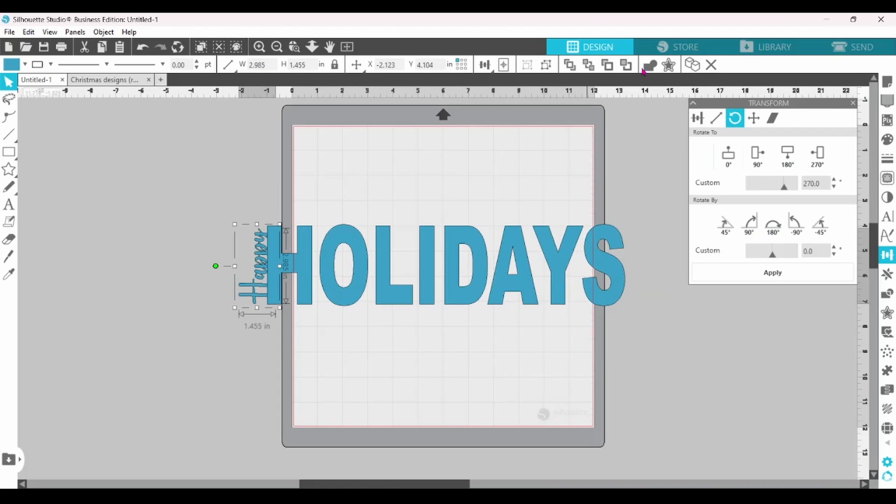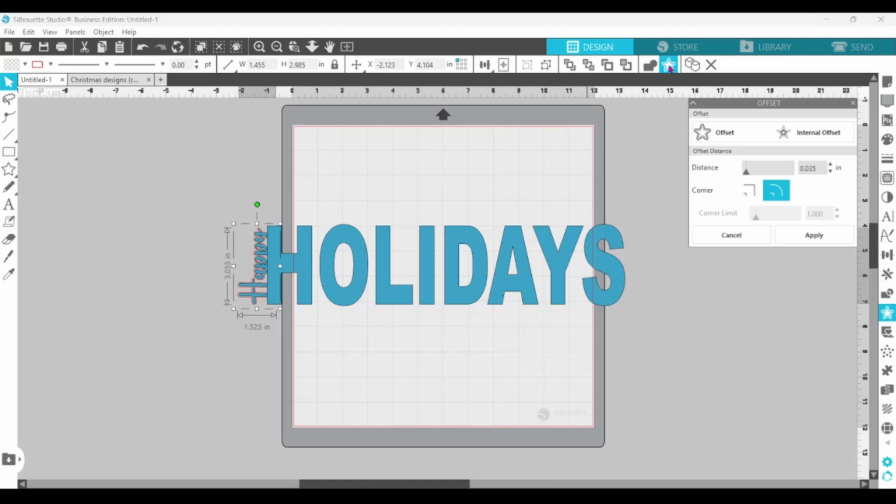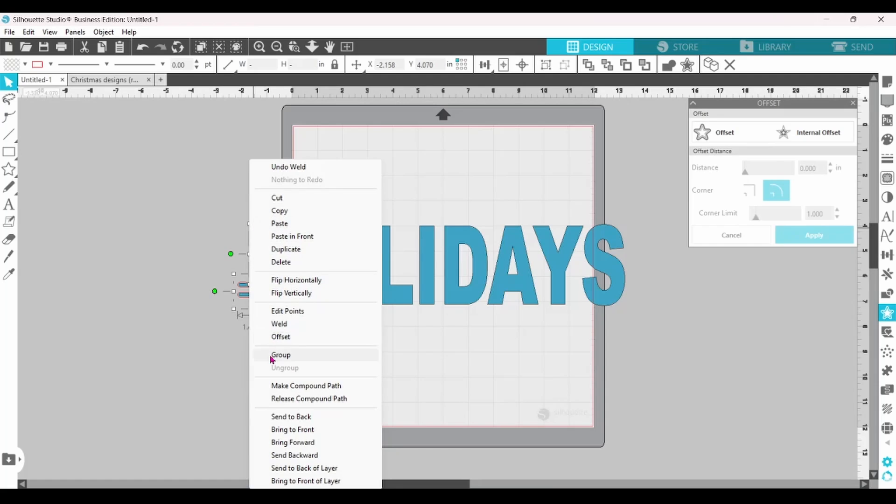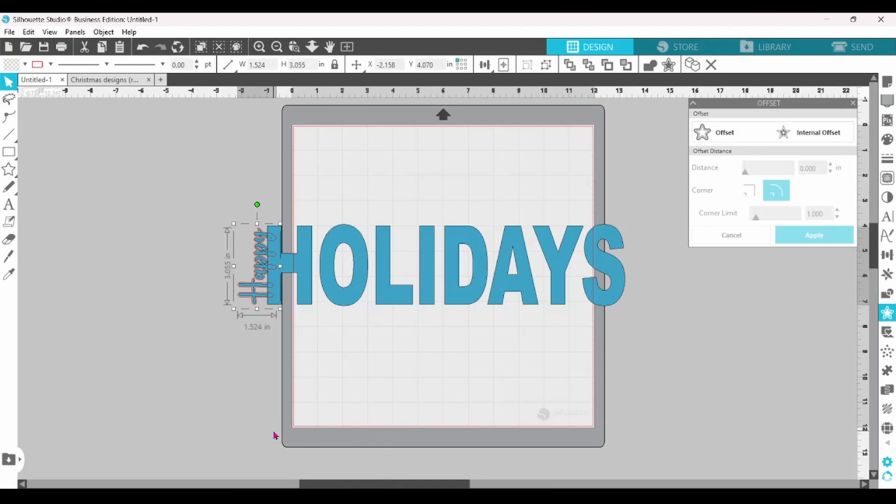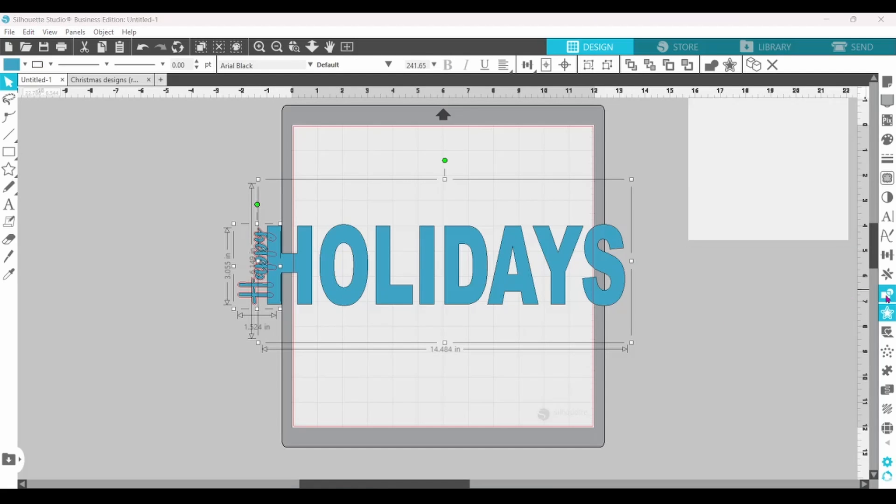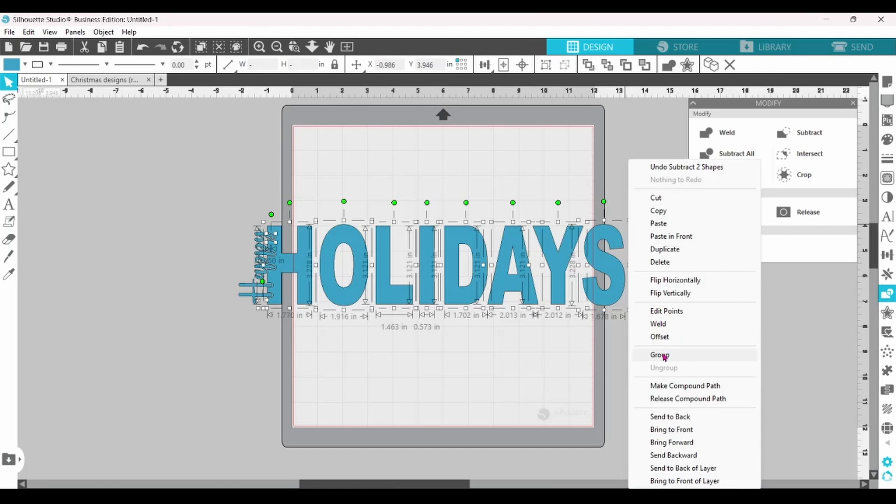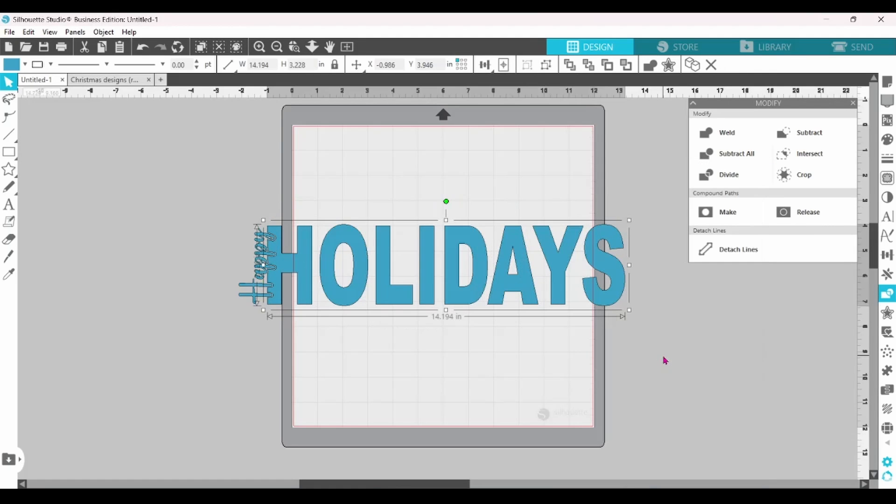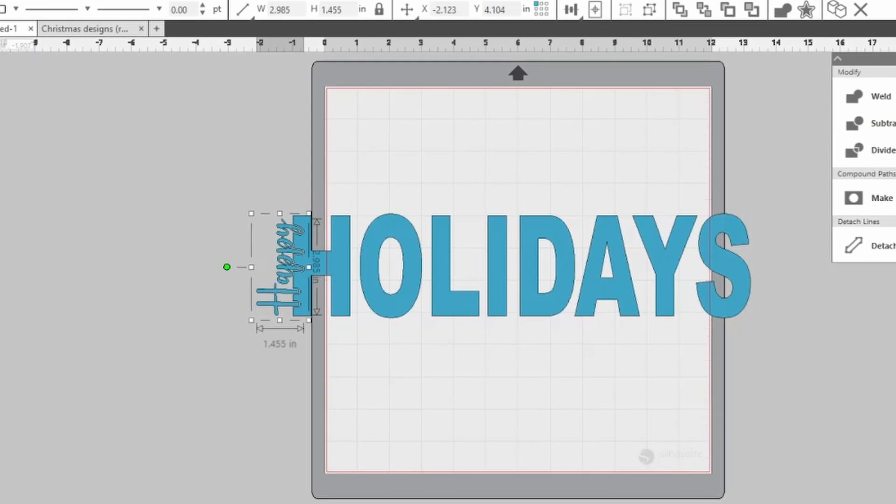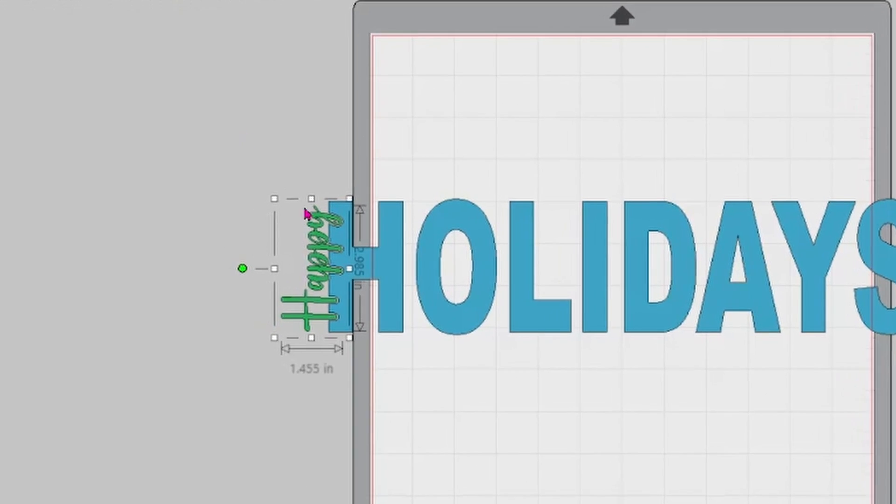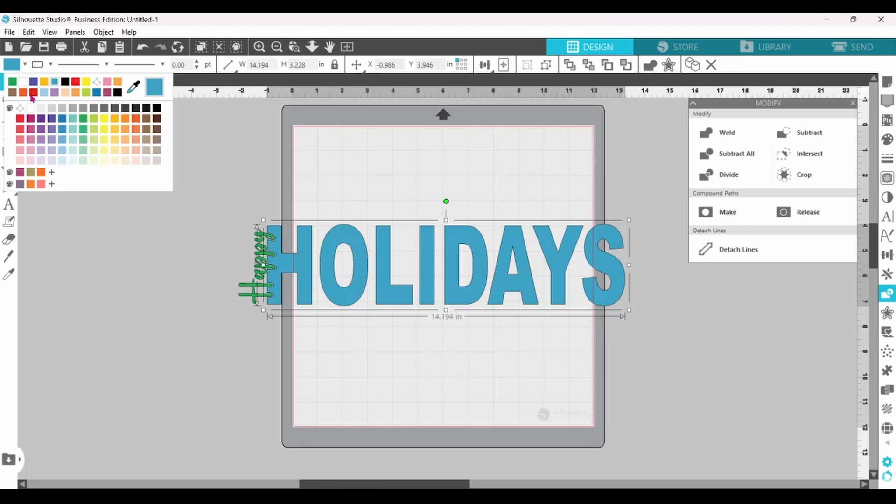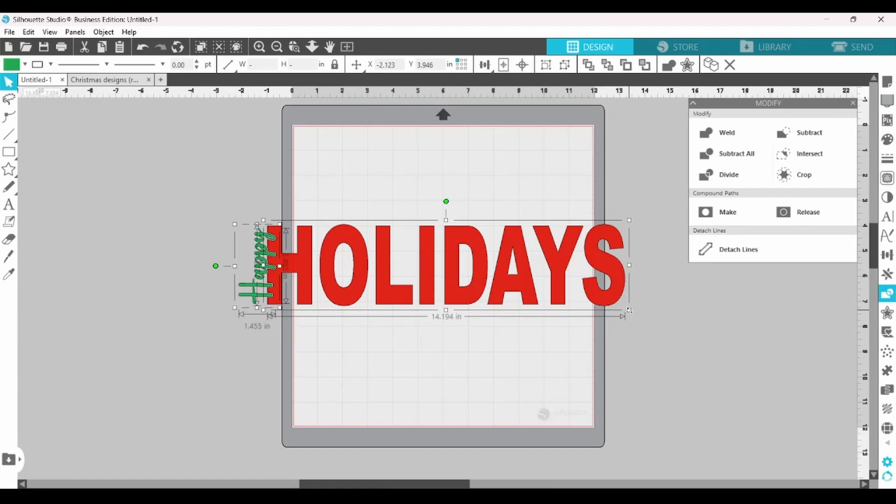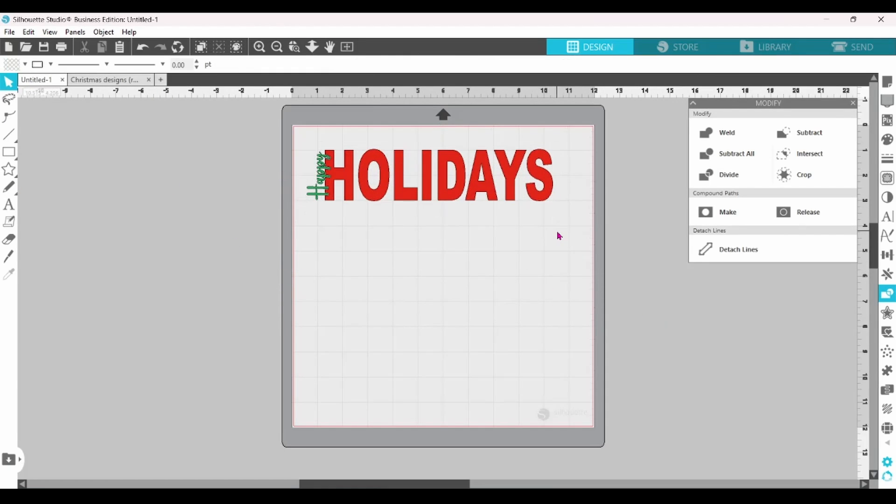Now, let's create an offset around Happy. Click Apply. Group that together. Now, we're going to bring the offset to the front. Hold down the Shift key so we can select Holidays as well. Open up the Modify panel and Subtract. What that has done is it has cut into the H of the Holidays and left a spot for Happy. We're going to switch up the colors, and that looks a little bit more festive, but we can do better than that.